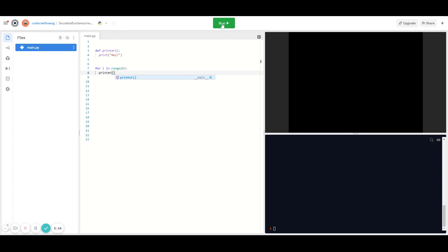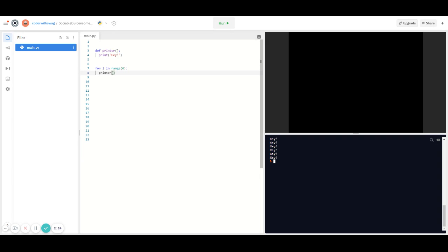When I run this, it should print 'hey' on the console six times. You can see — one, two, three, four, five, six — so that works. If I wanted to print this more than six times, I just have to change that number. The syntax for a for loop is always going to be 'for i in range'.